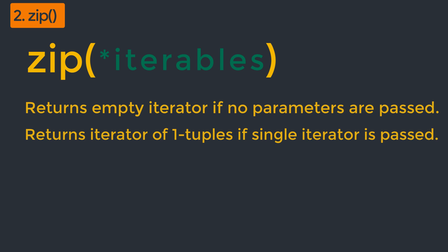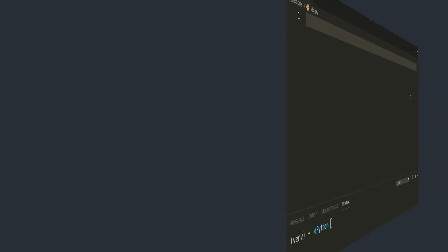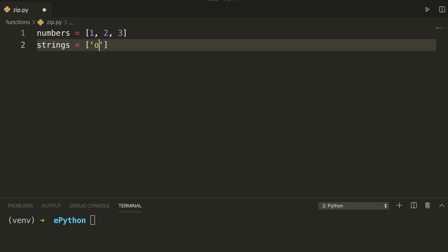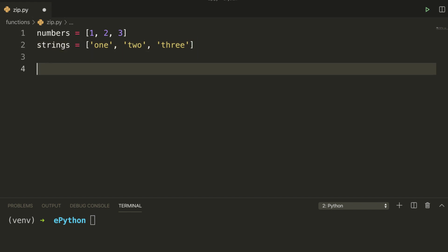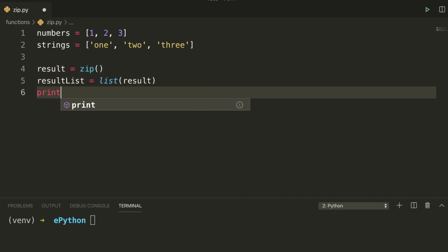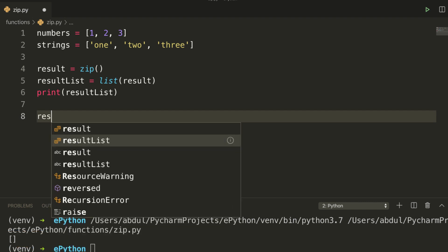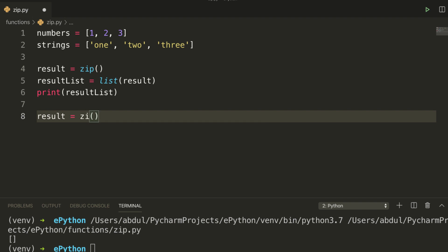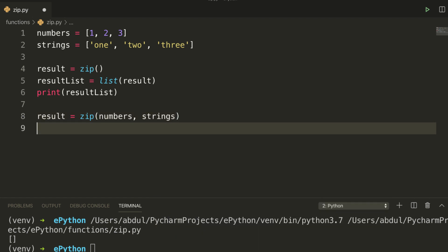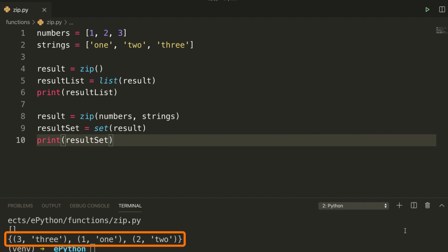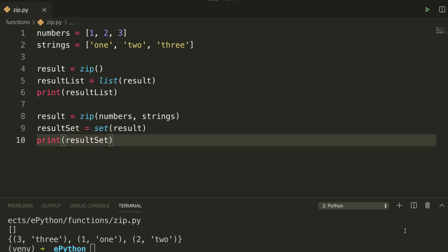The zip function returns an iterator of tuples based on the iterable object. If no parameters are passed, zip returns an empty iterator. If a single iterable is passed, zip returns an iterator of one-tuples, meaning the number of elements in each tuple is one. Let's write a simple example. I will define two different lists: numbers with elements 1, 2, and 3, and strings with elements 1, 2, and 3. First I'll call zip with no iterables — the result is an empty list. Then I'll pass both lists, convert the result to a set and print it. You can see the result contains three tuples, each with two elements from both iterables. That's how zip combines multiple iterables in the form of tuples.